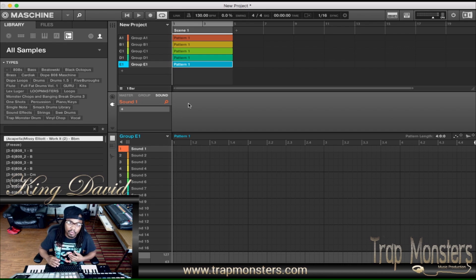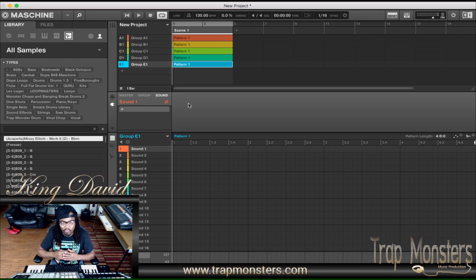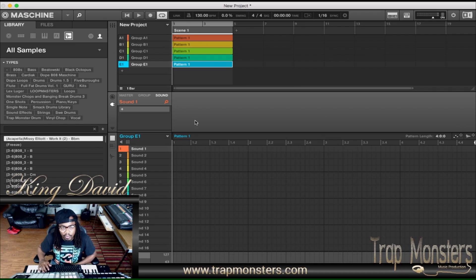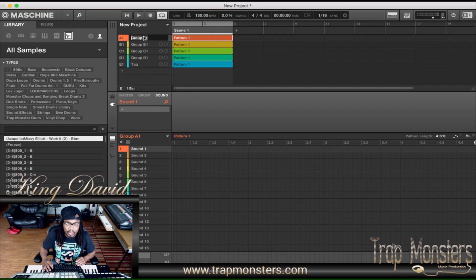In group E, I like to have my tags already set up. In my beats, I like to already have my tags in there instead of me searching for them — I have all my tags on all the pads in this specific group. So I'm going to load all my tags on the pads right here. Since I already know I'm going to do that, I'll name this group 'Tag.'